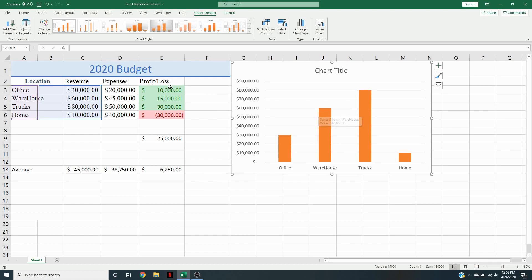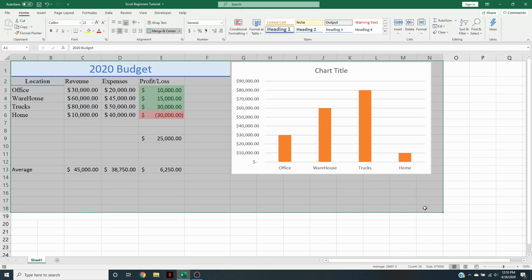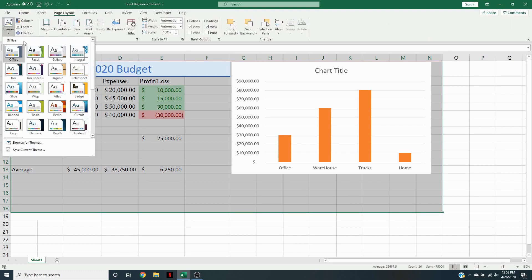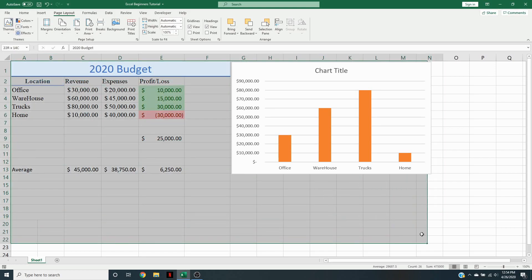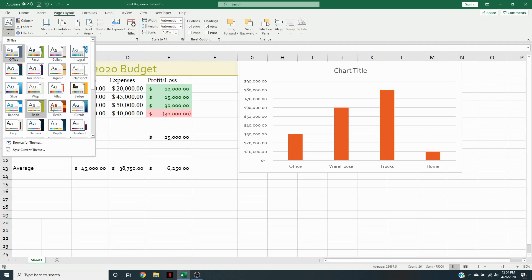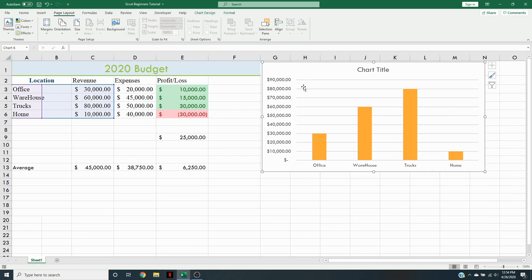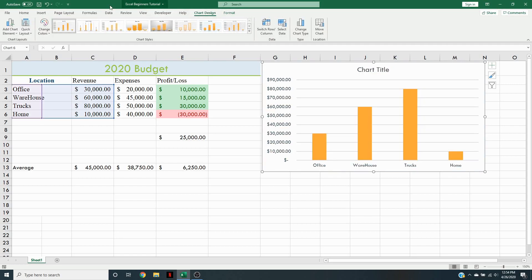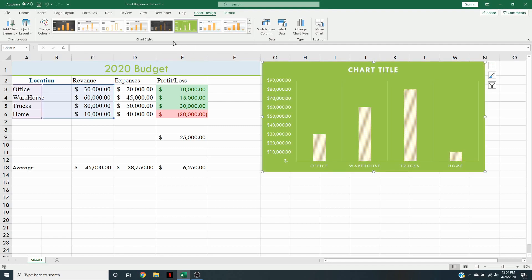Now, how do we make this chart match our spreadsheet's look? We're going to select it, then go to the Page Layout tab and go to Themes. We're going to pick the Circuit theme. Now it changes everything — our whole spreadsheet has changed. We're going to click on the chart, and at the top we now have Chart Design and Format categories. Under Chart Design, we have the chart styles in the middle. Let's click the dropdown arrow and pick one that matches our theme a little better.